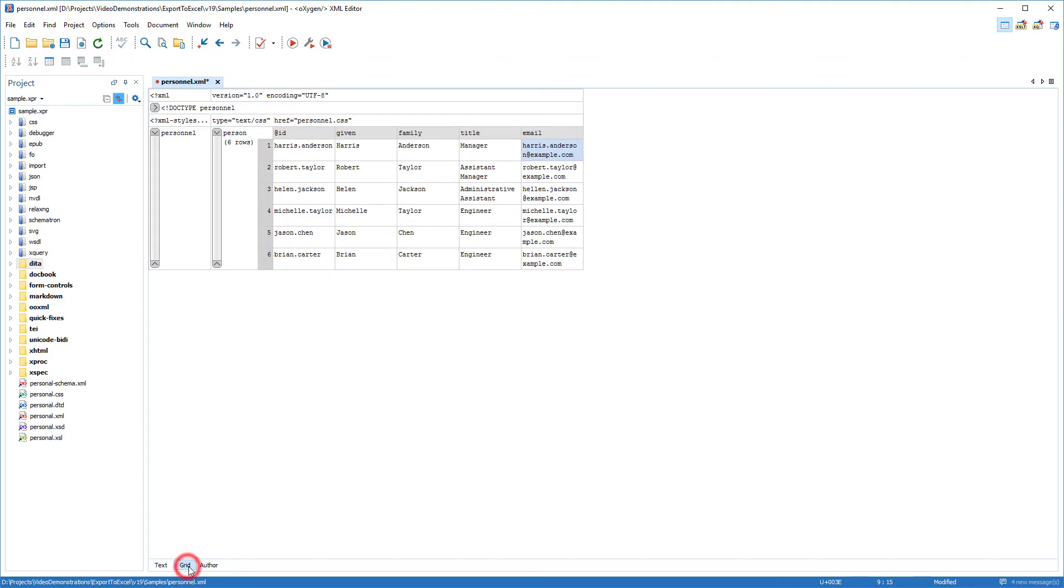And now when I switch back to Grid Mode, the nested table is displayed properly and I can copy the data in the exact tabular form that I want exported to Excel.